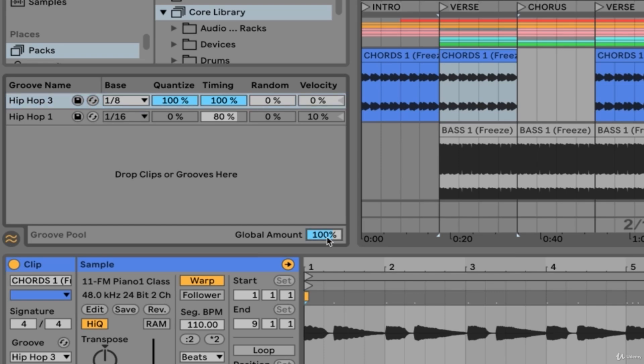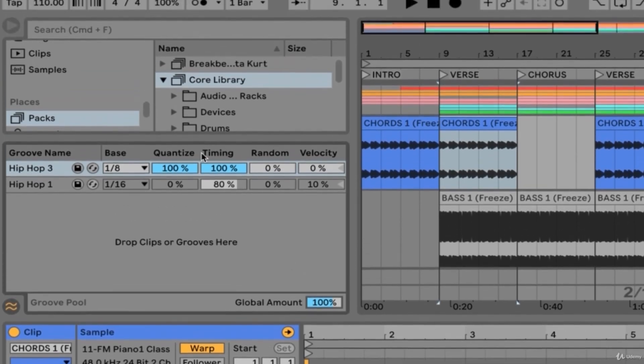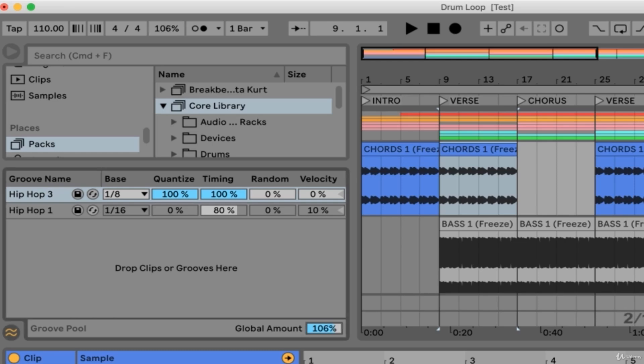Our last option is the global amount, and when grooves are loaded into our set, this parameter will also be available to us in the control bar here next to the metronome and the time signature. The global amount sets the intensity for timing, random, and velocity changes that the grooves will apply to our clips. This parameter affects all grooves within the groove pool, and notice that we can go to values over 100%. This means that we can make an even more exaggerated effect of our grooves on the clips that they are loaded to. Let's reset that back to 100.